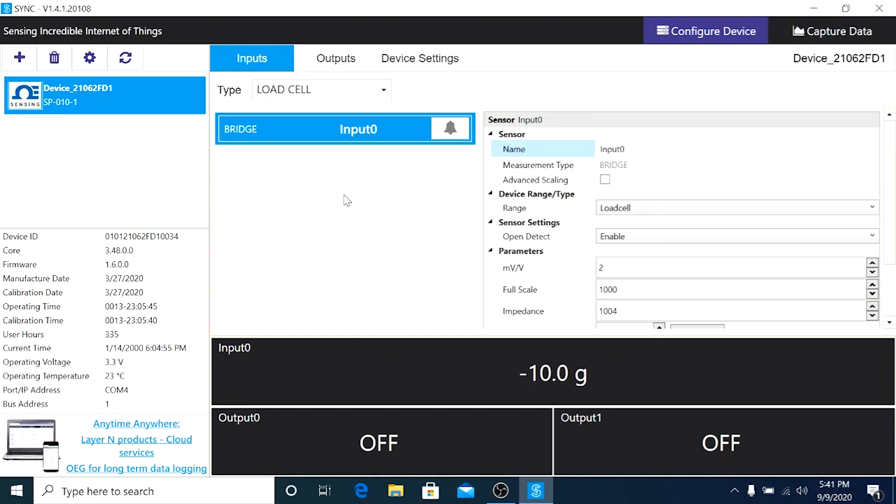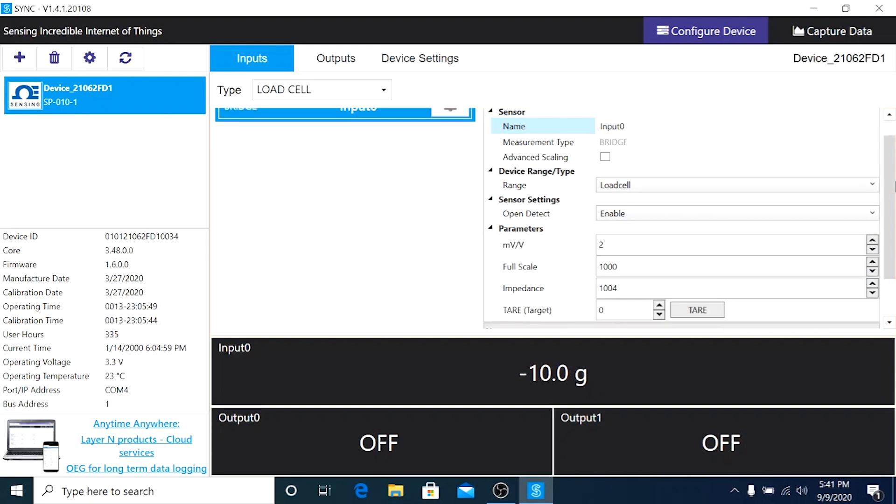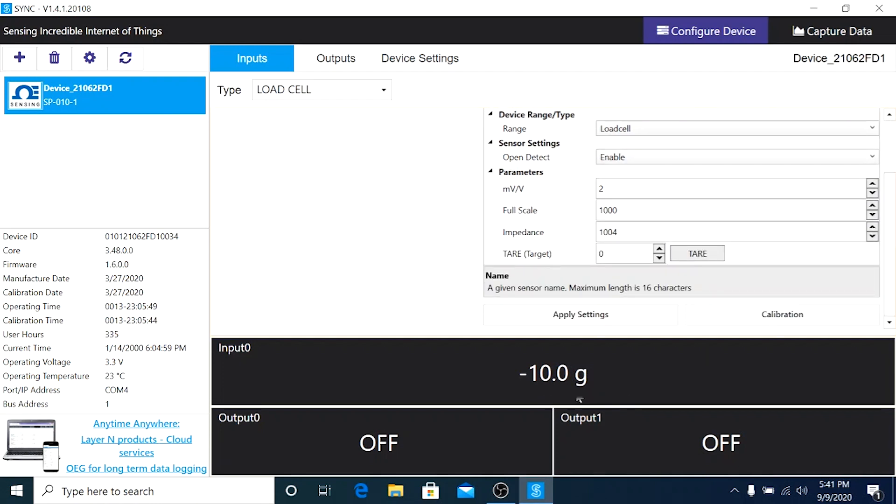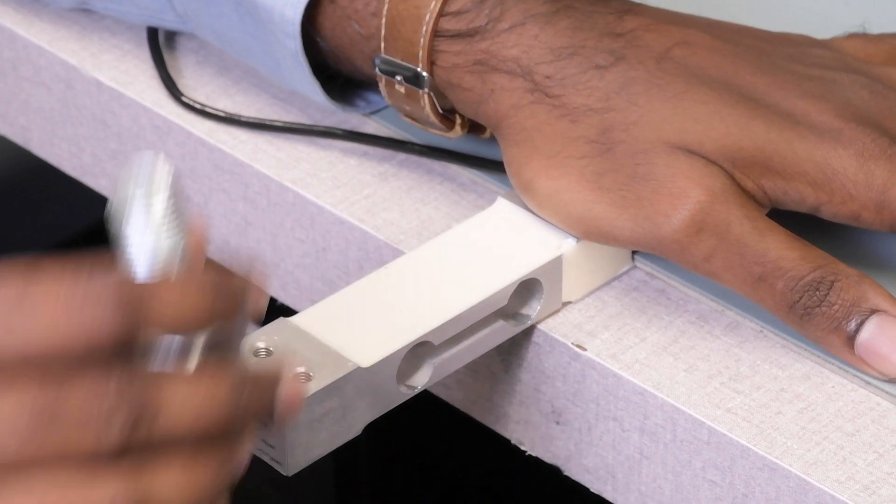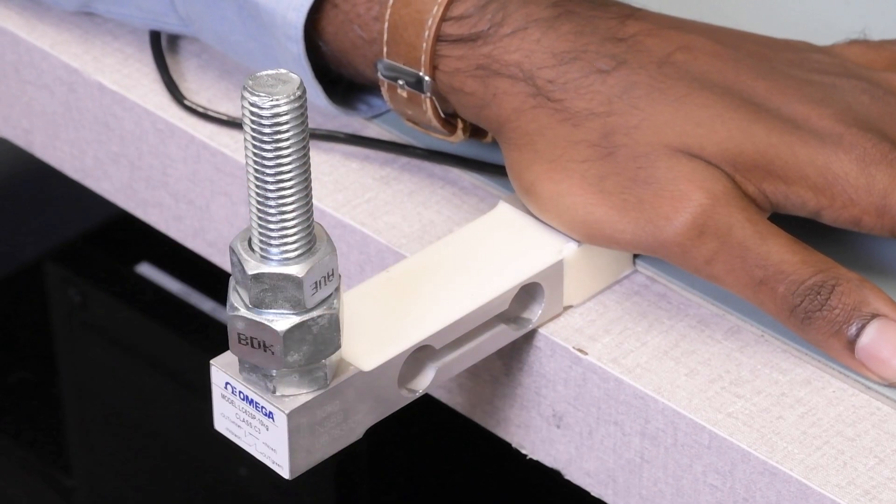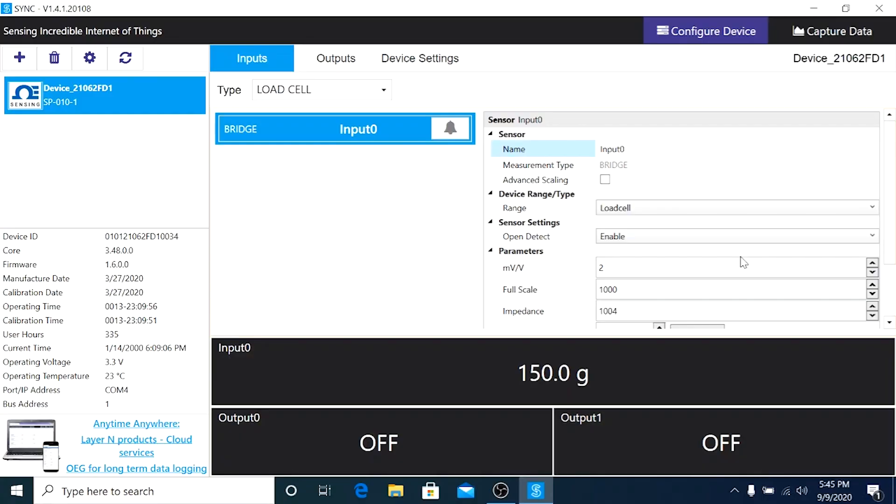Once you're done with the calibration, if you see a reading that is not zero, just hit the tare button to allow it to go back to zero grams. Now let's go ahead and apply some dead weight on the load cell to see if it's responding to the load.